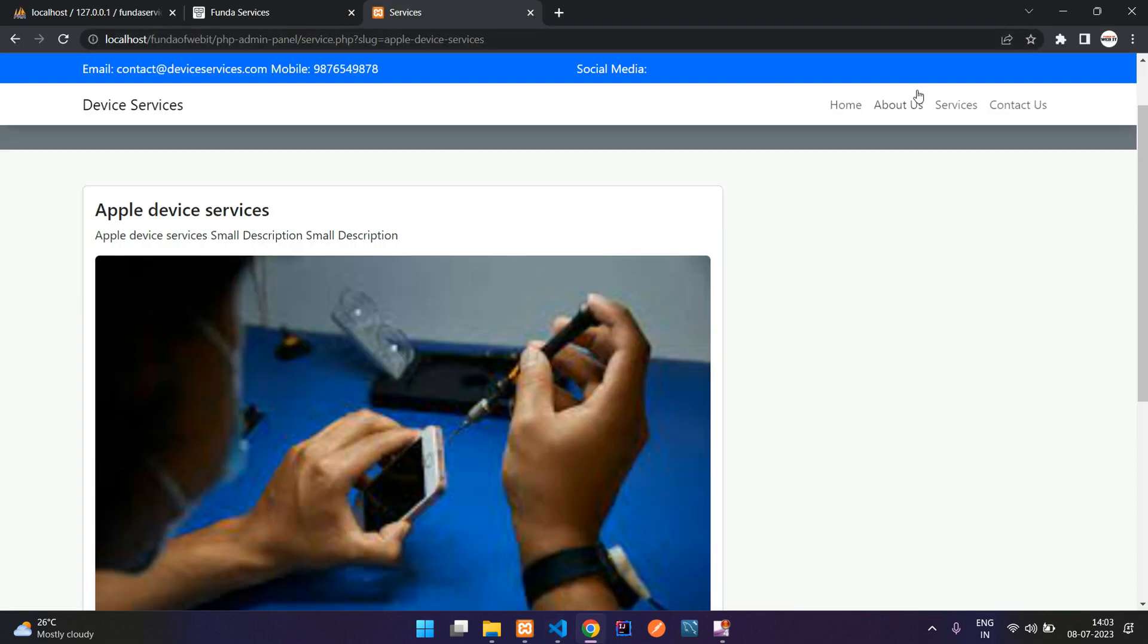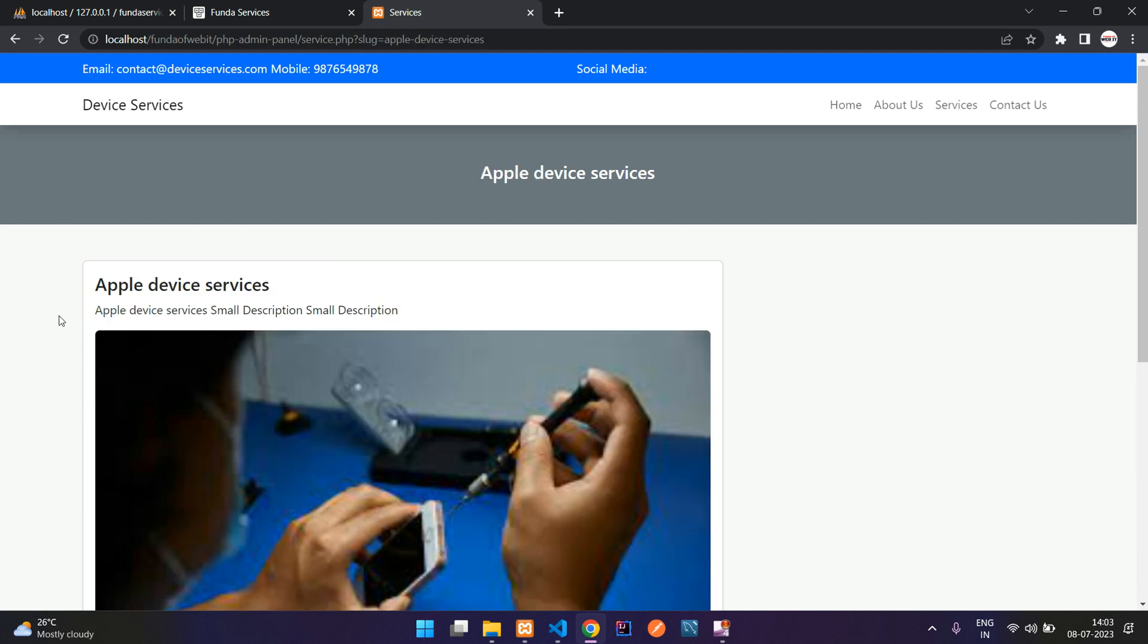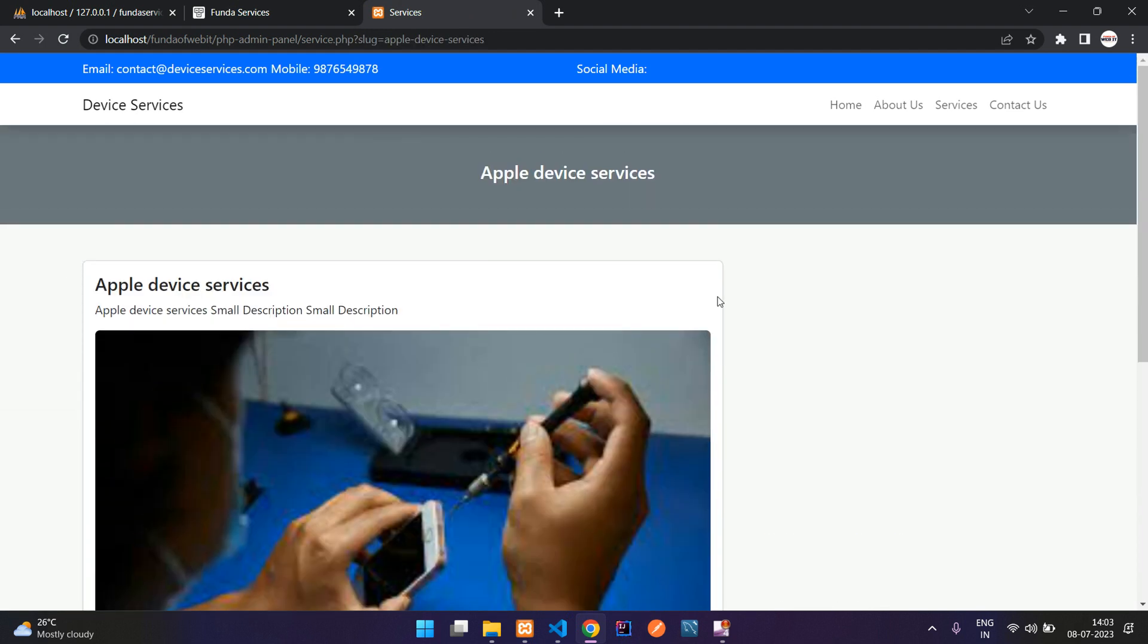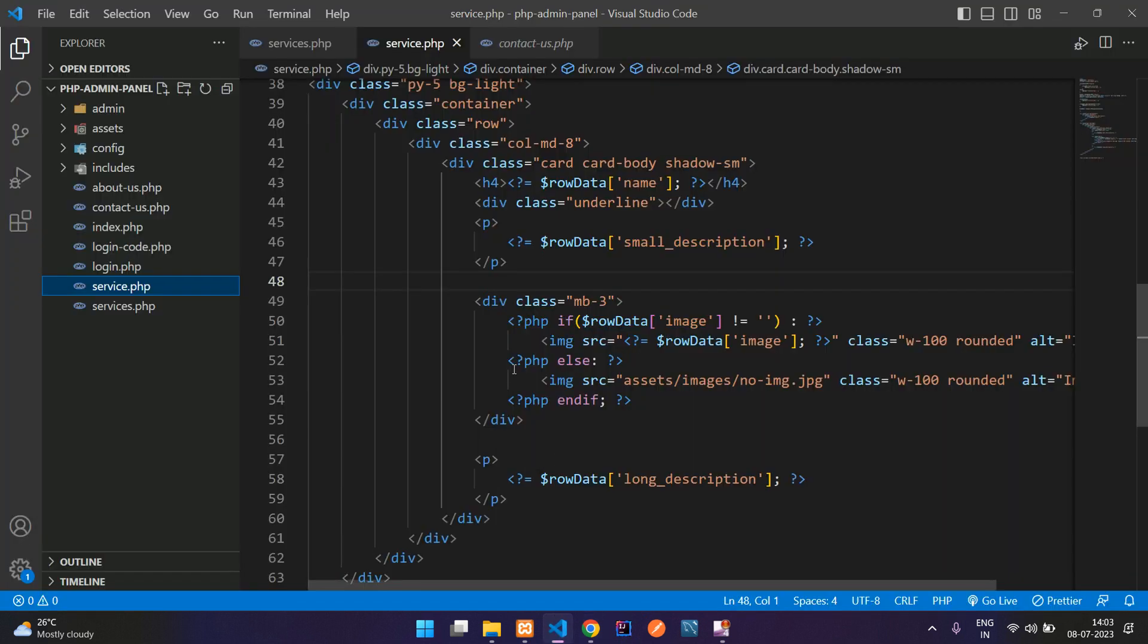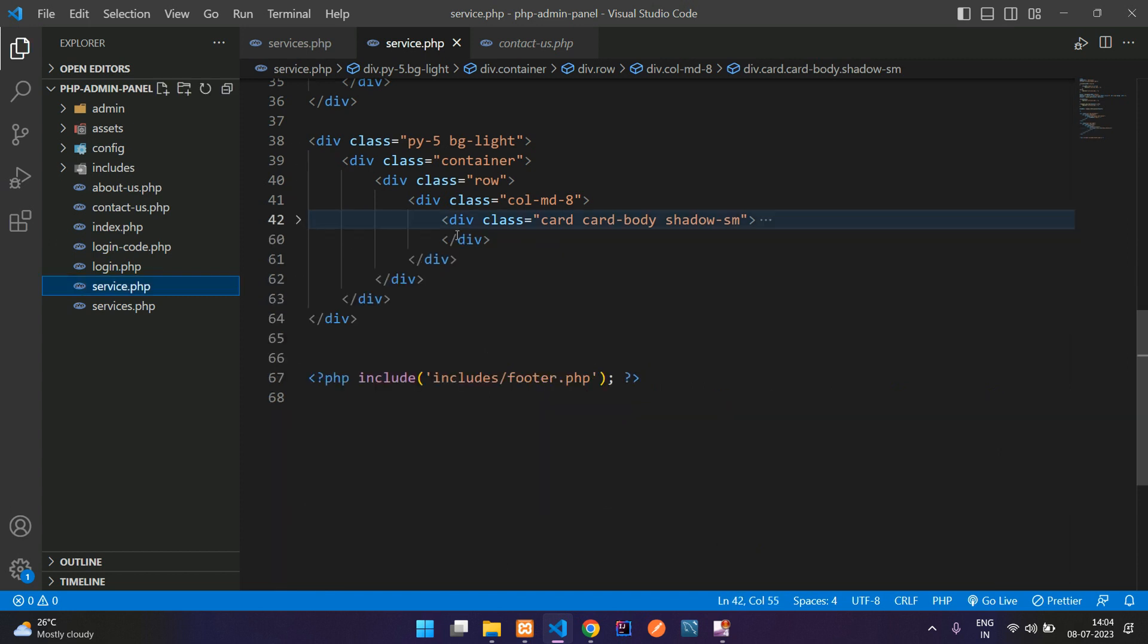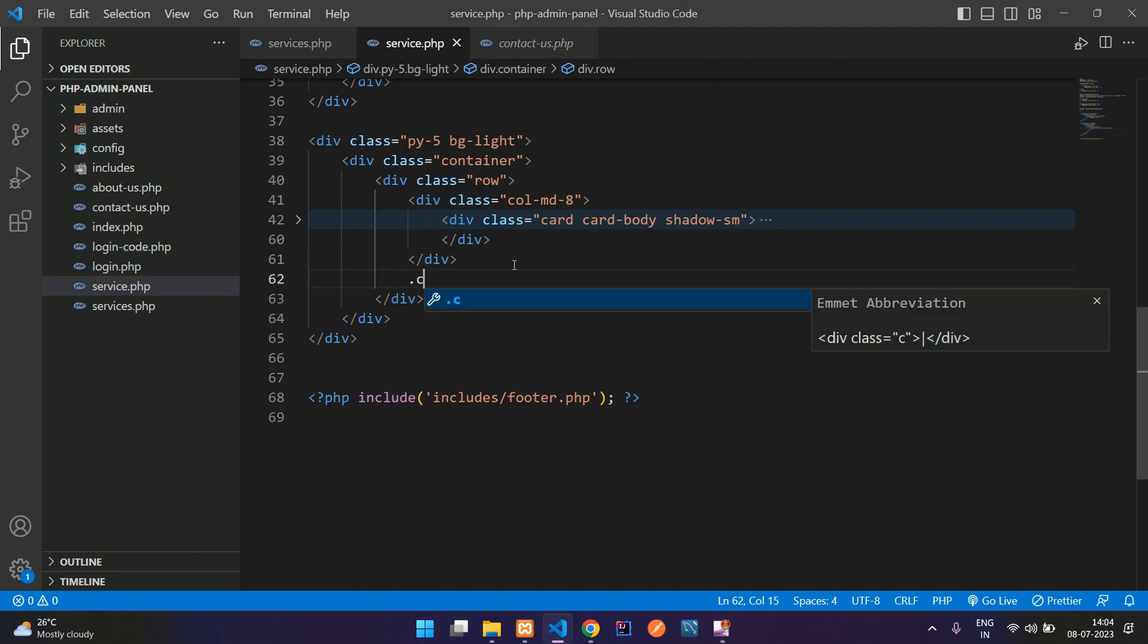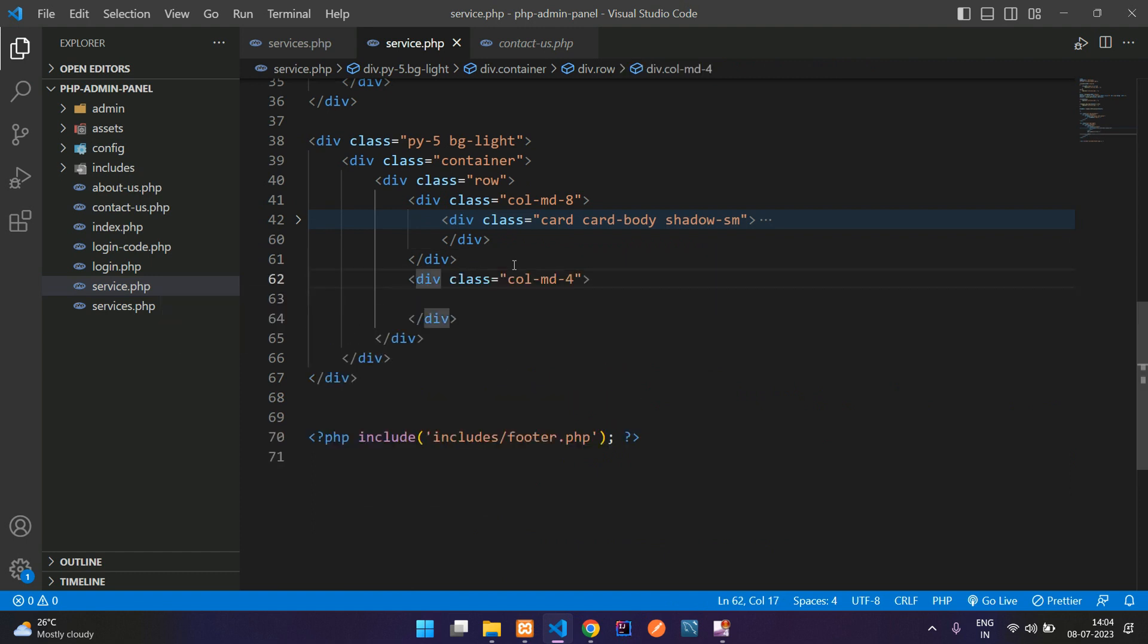We are on the service.php page. When you click on the service view, you see the services listed. On the right side we are going to make one card design, and inside that card design we will be making the inquiry form. Here's column MD8, so after this column MD8 I'm going to add MD4.